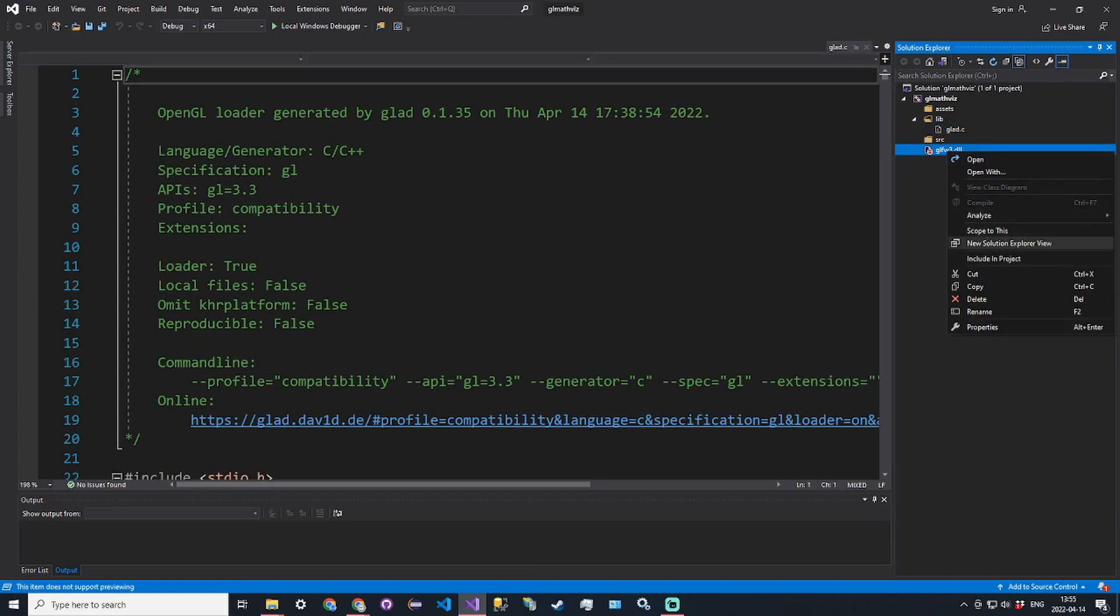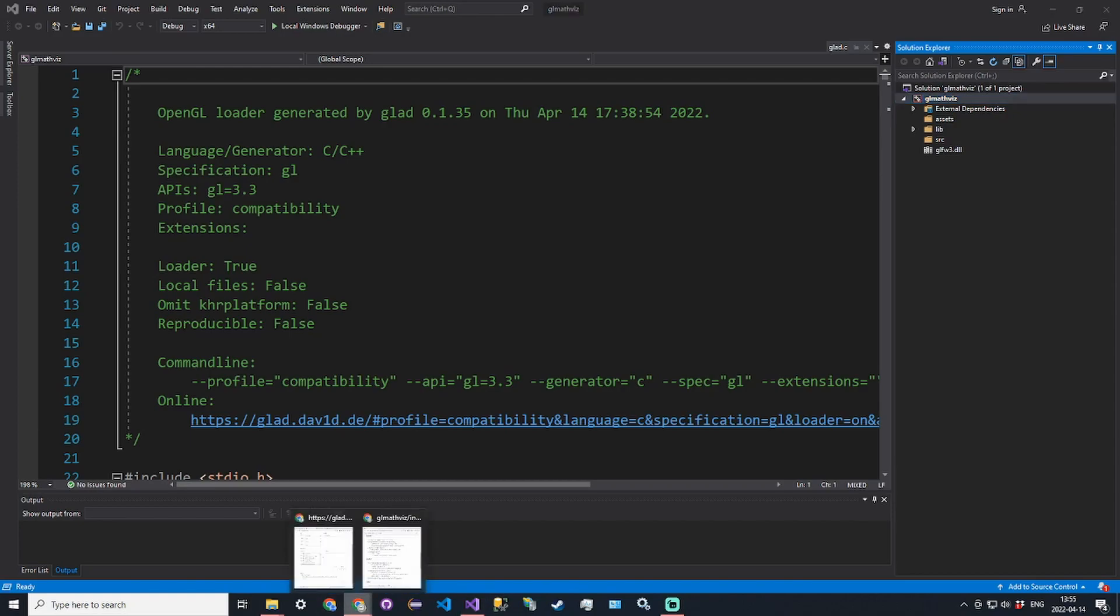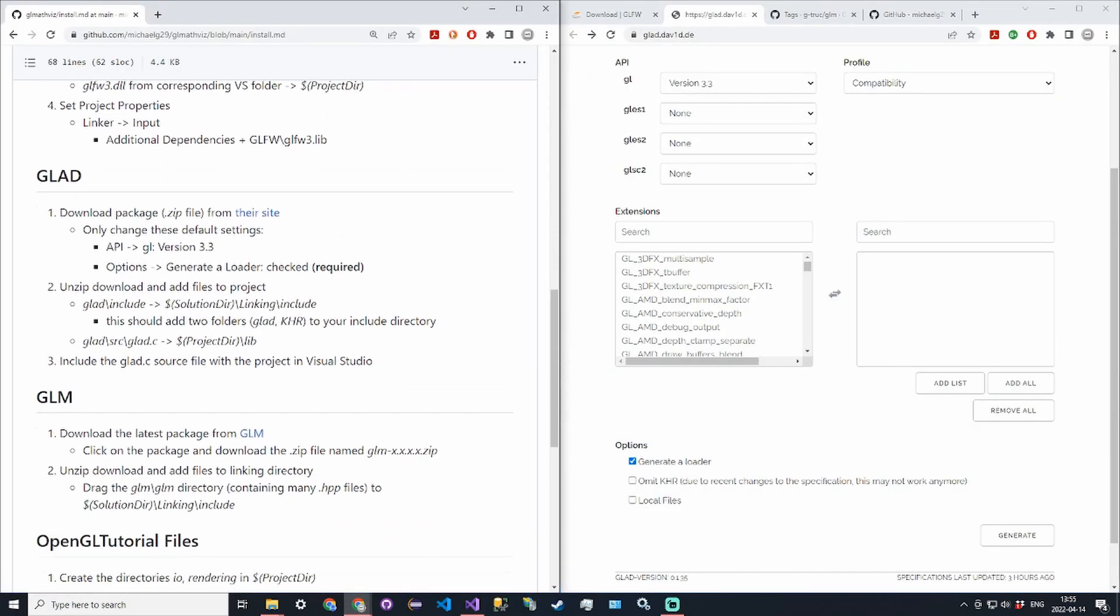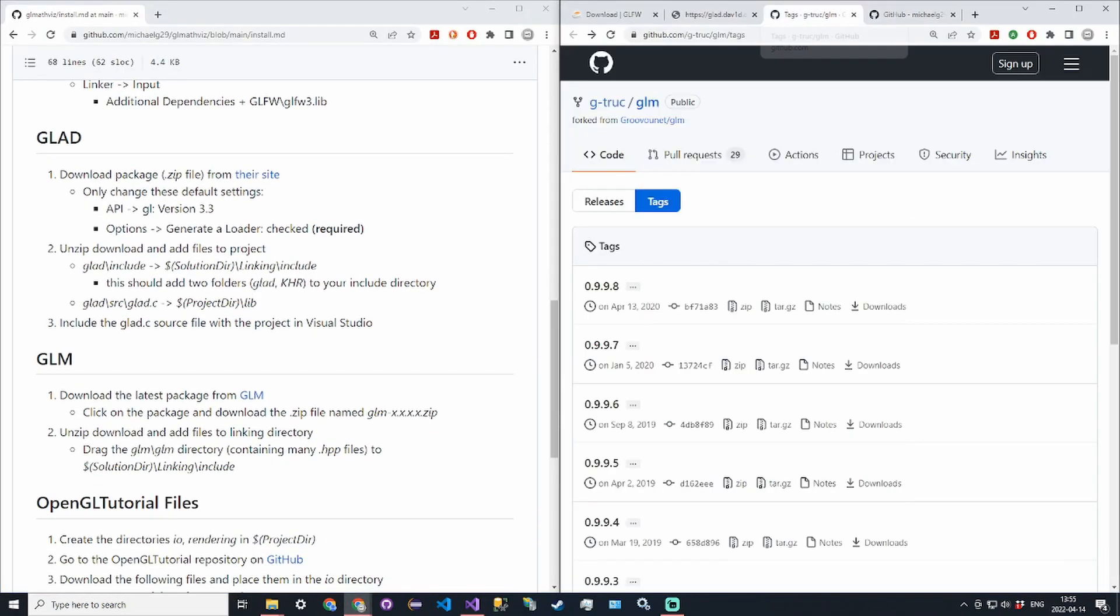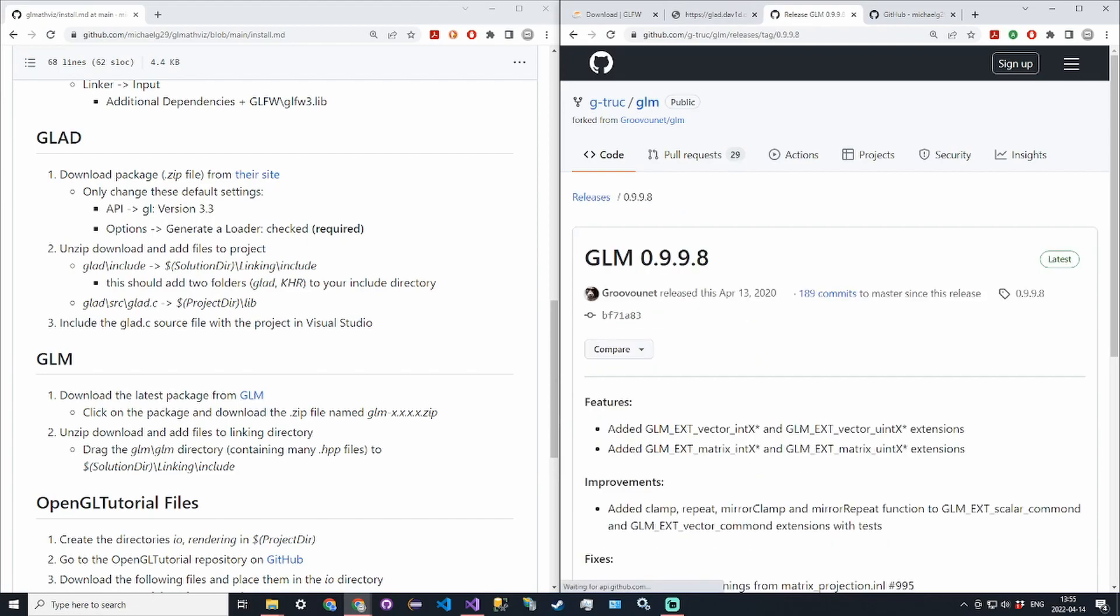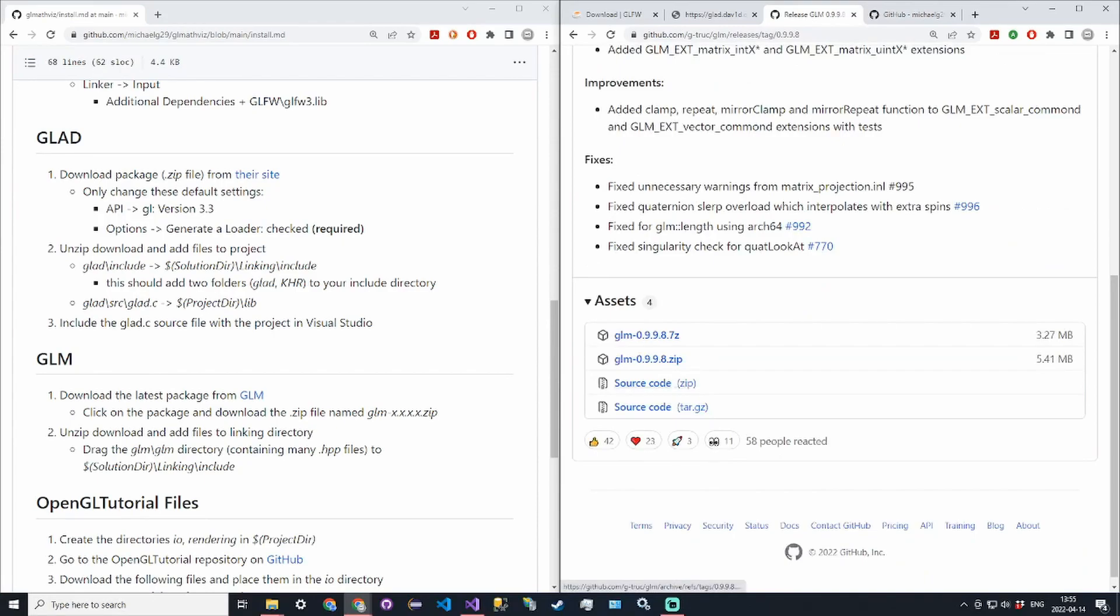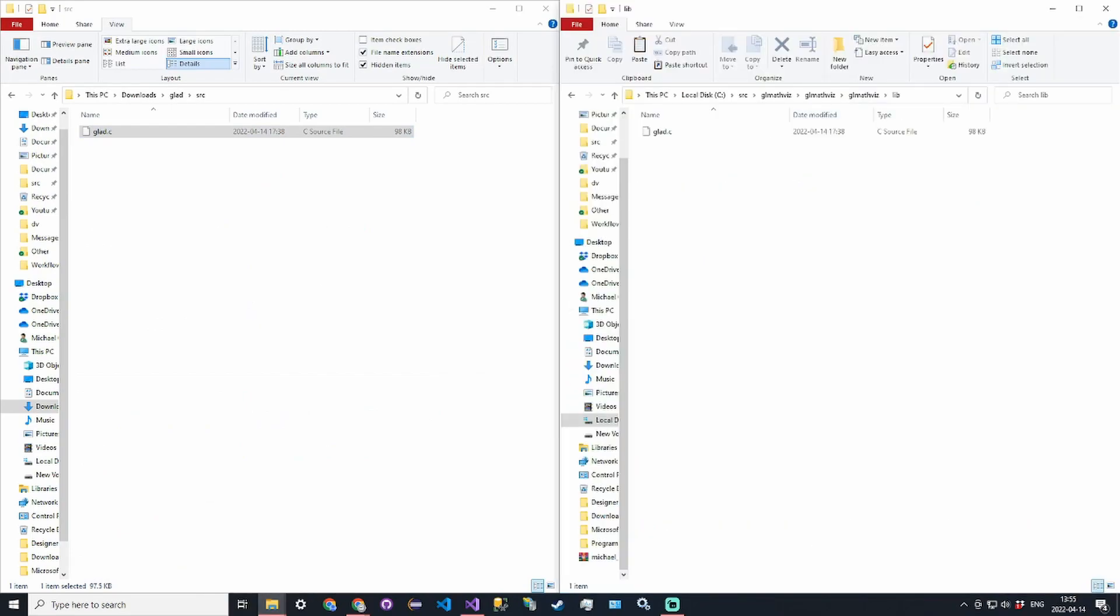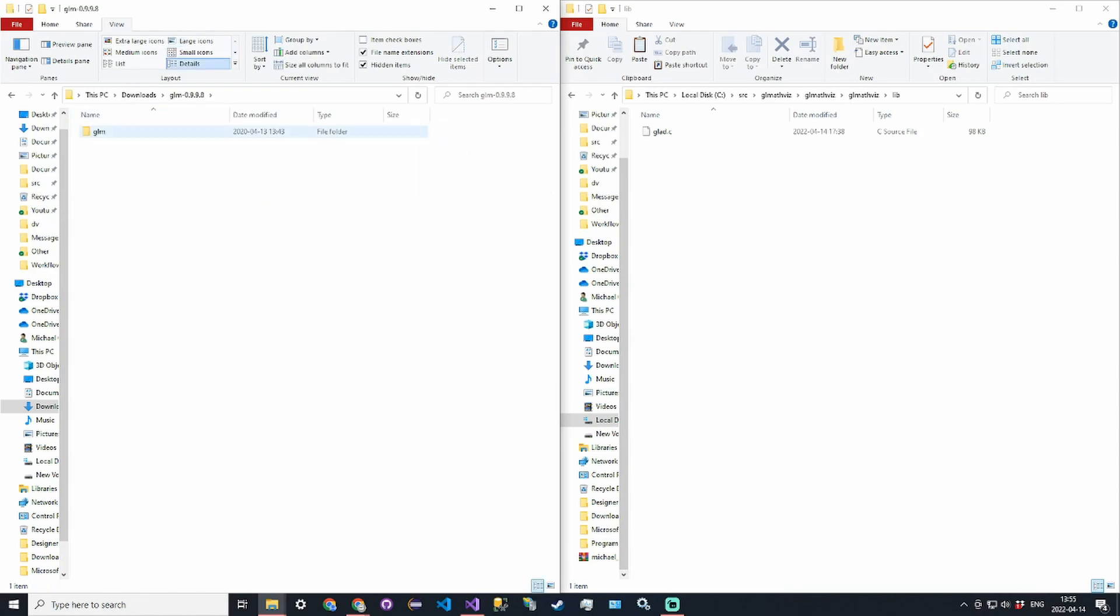Finally for GLM, this is the last library. This will be for mathematics stuff, so it has vector structures, matrix structures, matrix multiplication operations and so on. Go to the GitHub page that's linked there. Click on the most recent version. Click on the source code in zip file format and download that. This library is unlike the others in the sense that it only contains HPP files so it's recompiled every time.